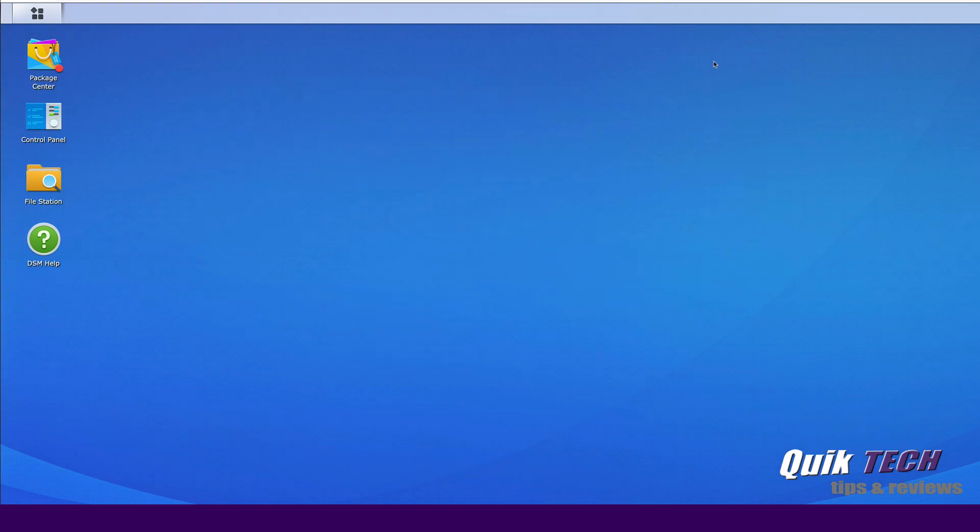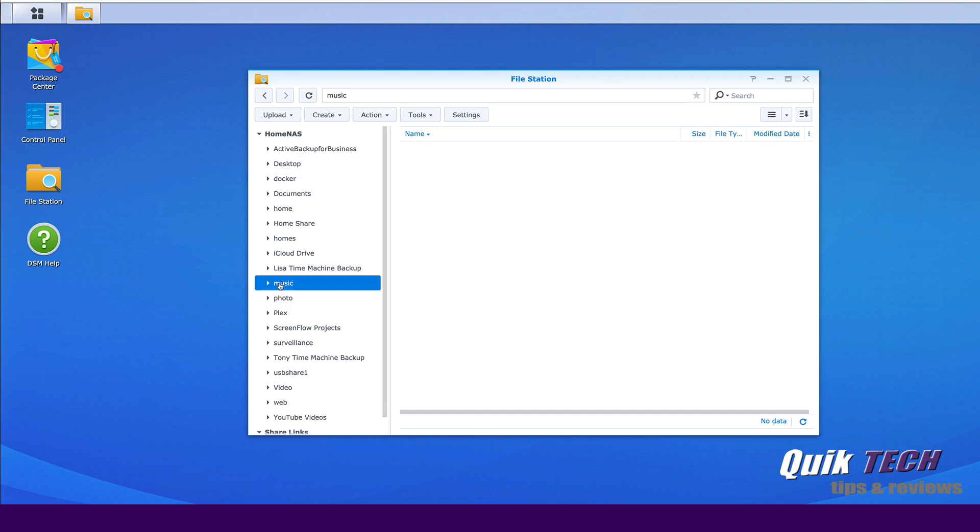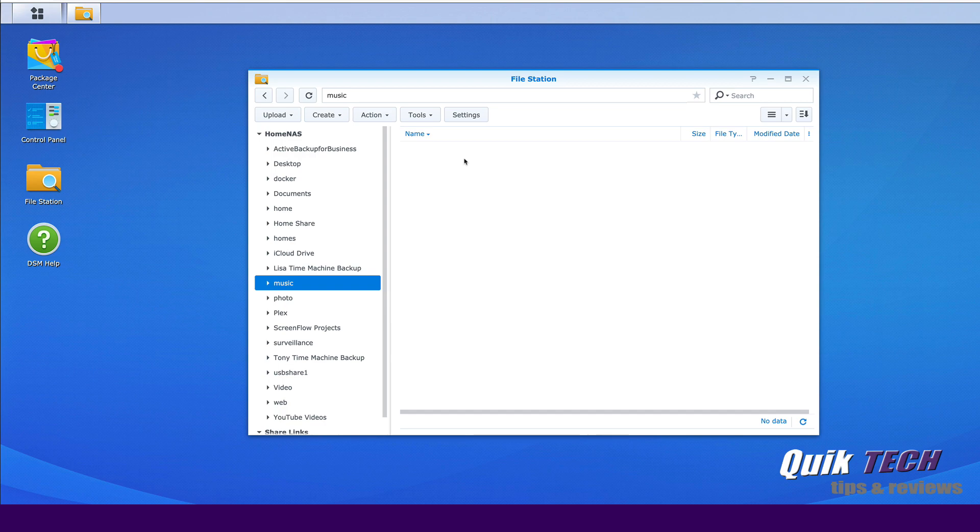If you watched that video, you'll remember that I created a backup on this music folder and at that time I had a folder with Van Halen songs inside. Now you'll see that this folder is empty.